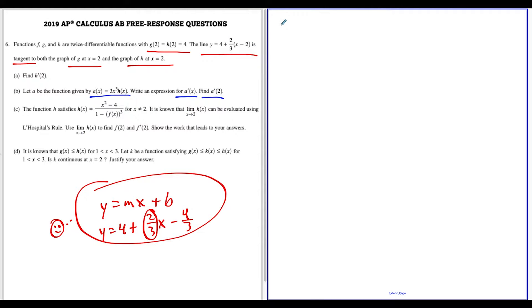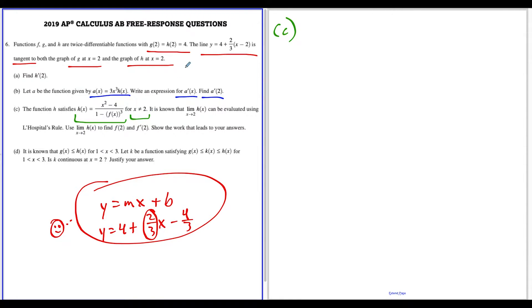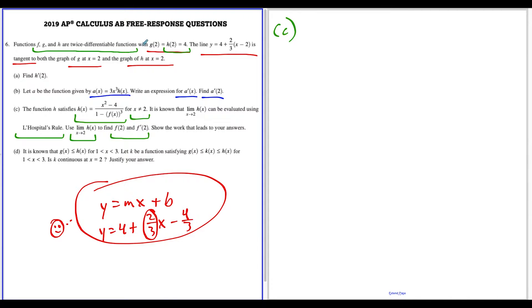Part C is where things get tricky. We have h of x defined as a function for x not equal to two, with h of two equal to four, and it's known the limit can be evaluated using L'Hôpital's rule. We need to find f of two and f prime of two, showing all work. Recall that f, g, and h are twice differentiable — that means f prime, g prime, and h prime are also differentiable, which means they are also continuous. We'll use this idea of continuity a lot.